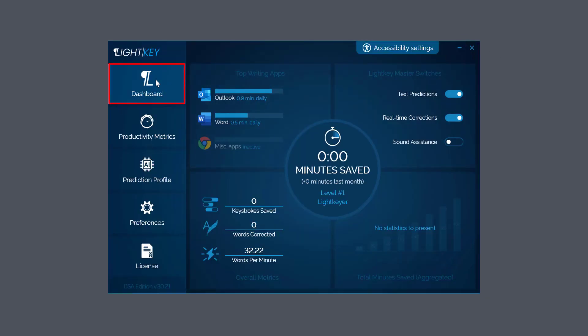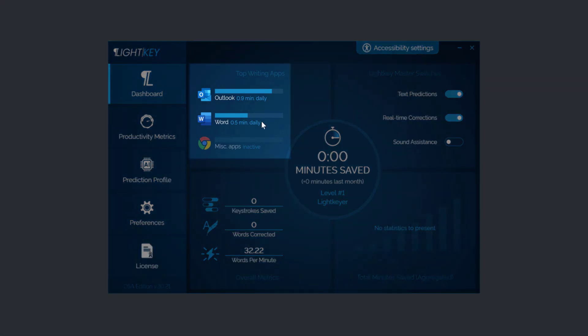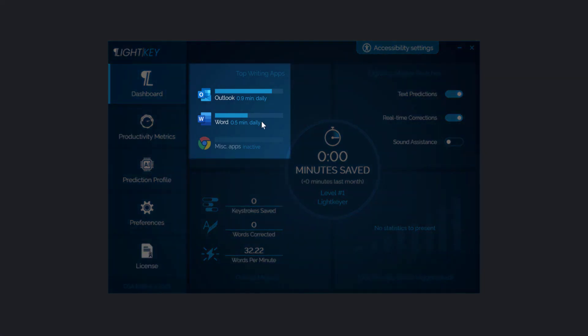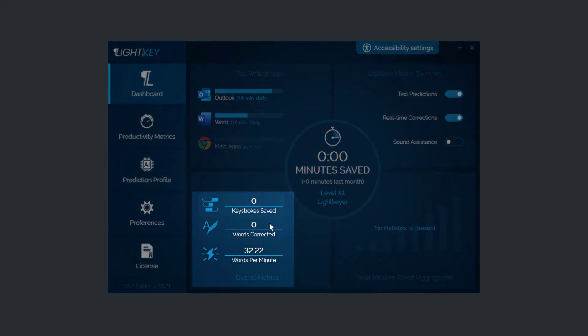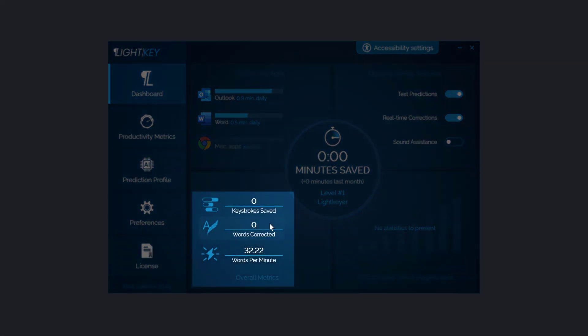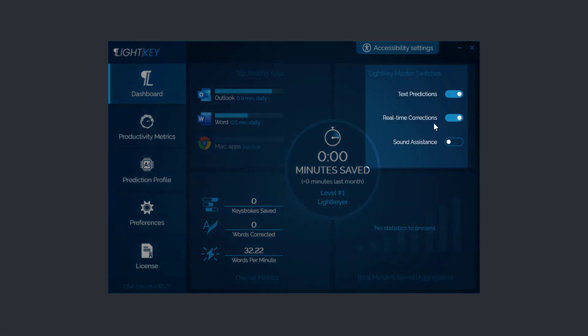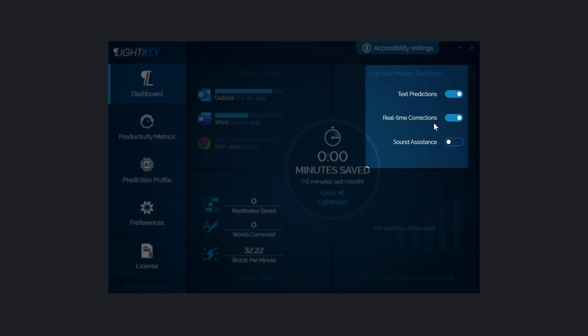A lot of these options you can see there - there's not a lot going on because I've not used it yet. But at the top here you can see I've used Outlook and Word a little bit - main two programs I'll use. Underneath here you can see the keystrokes saved, words corrected, and words per minute.